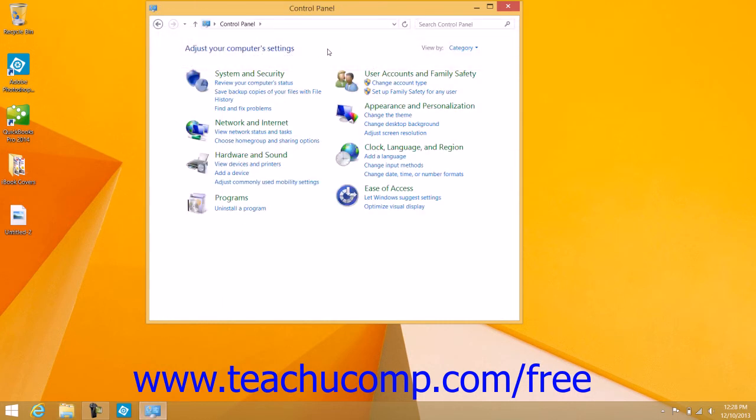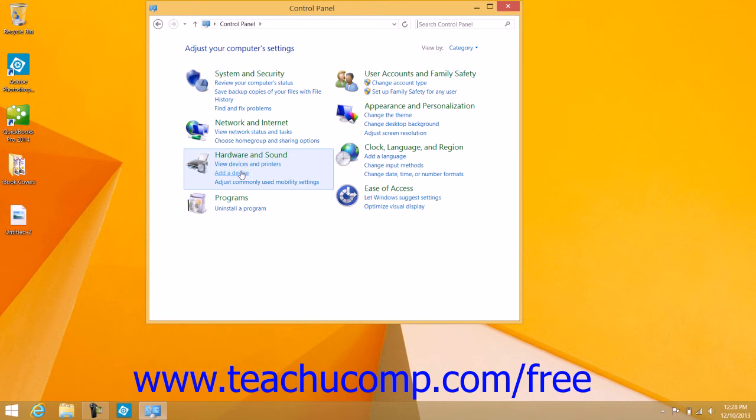Then click the Add a Device command underneath the Hardware and Sound hyperlink within the Control Panel window when using the Category View.